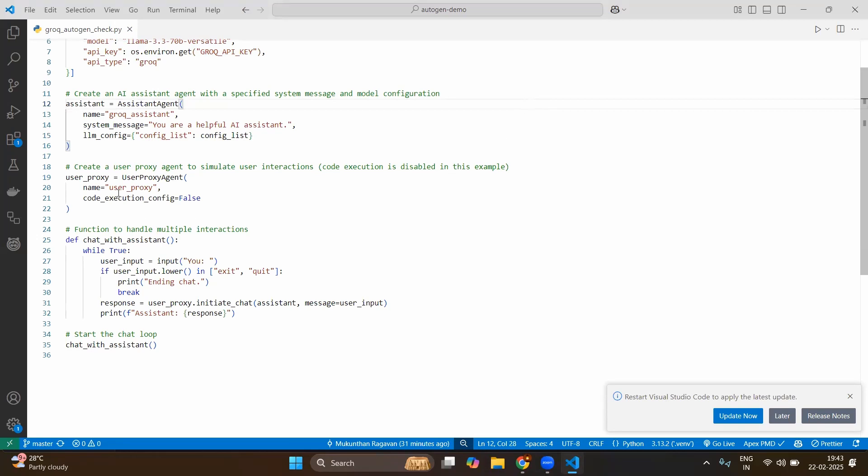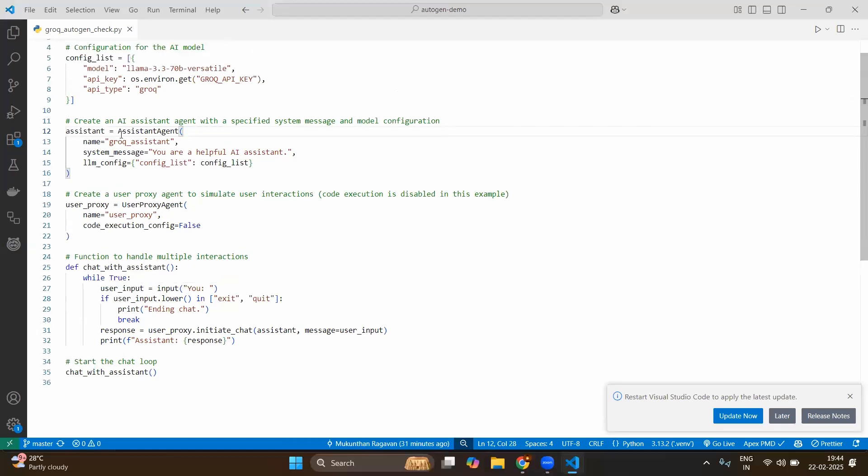Then you need to give the LLM. Basically this is the assistant agent wrapper over that you are just plugging in the LLM configuration. This LLM configuration will make sure you have the proper LLM attached to that assistant agent, so that this assistant will give you proper outputs when you ask questions. So since we have created the LLM configuration list already with the open source LLM, we will be giving the same config_list. Now we have the assistant with the variable called assistant.